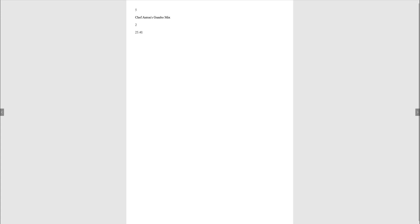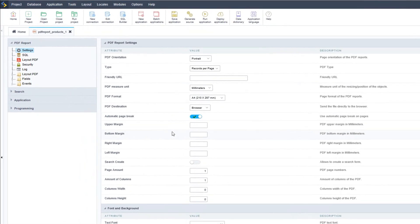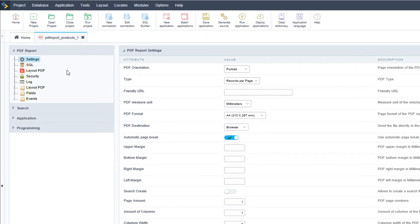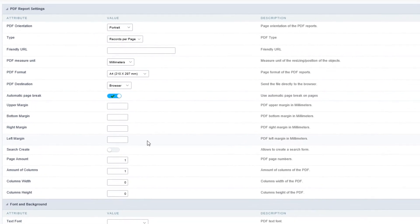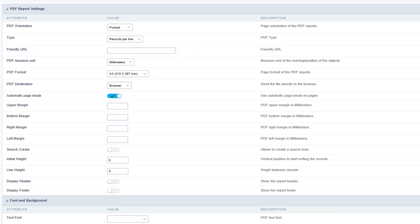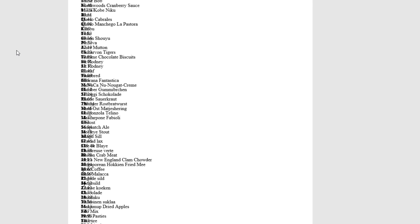So let's start customizing this PDF. Returning back to Scriptcase and within the PDF report settings, the first thing I will do is change the type from records per page to records per line, and then we're going to run it again and see the difference. You can see now that all the records come stacked.